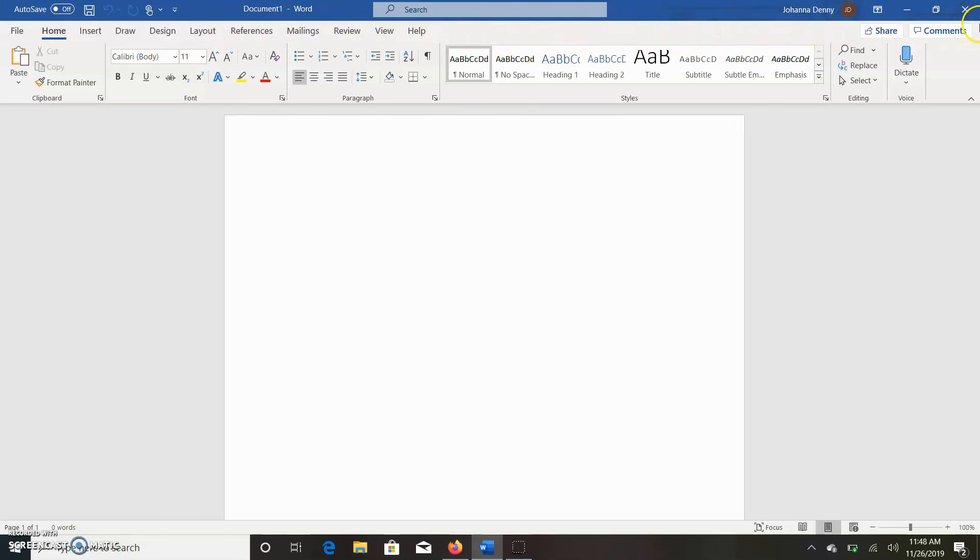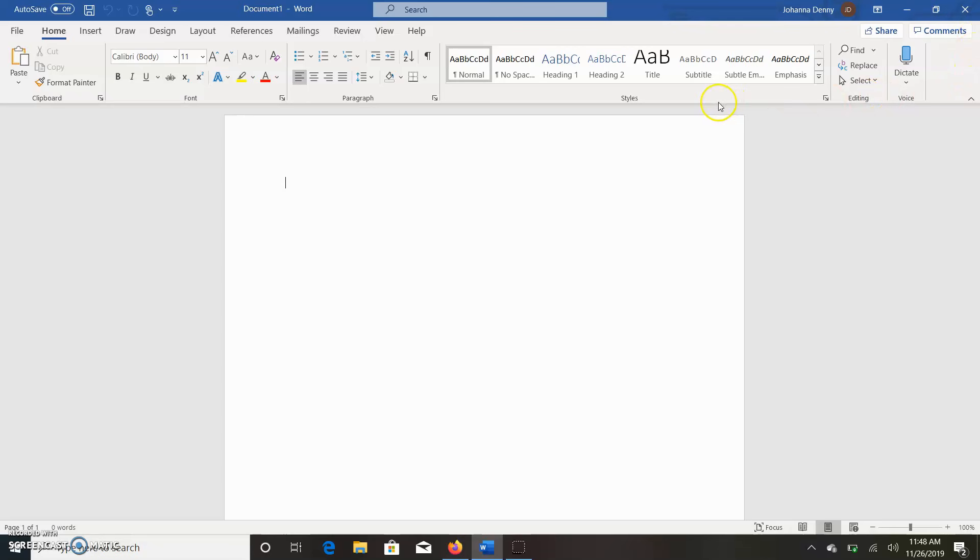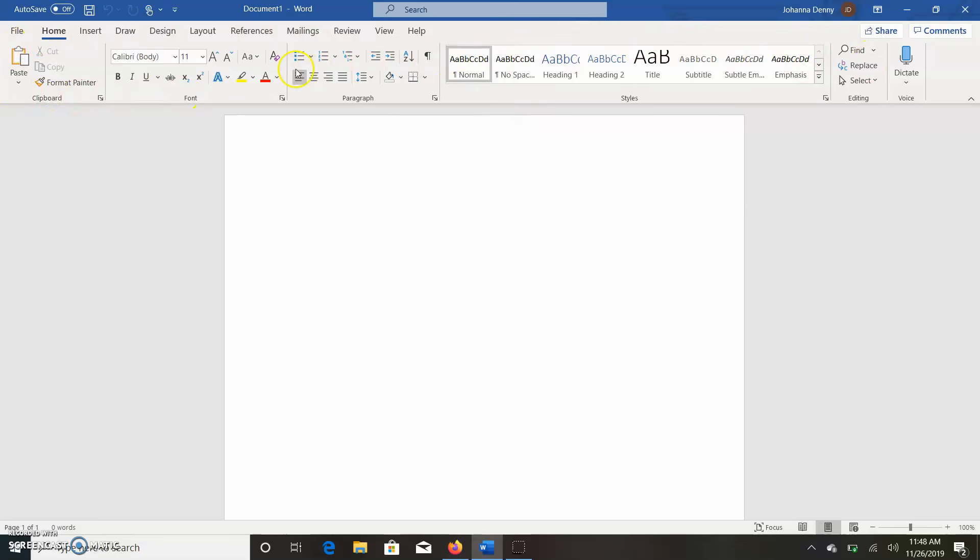That's right here, and it comes all the way to the right-hand corner, and then it comes down here to where this arrow is, and then it comes back right here to where Clipboard is. So this is your ribbon.